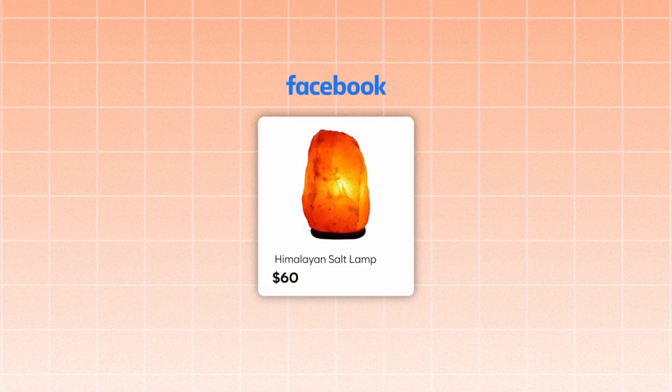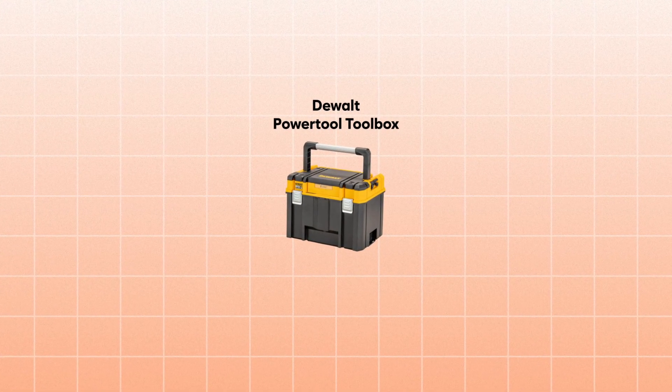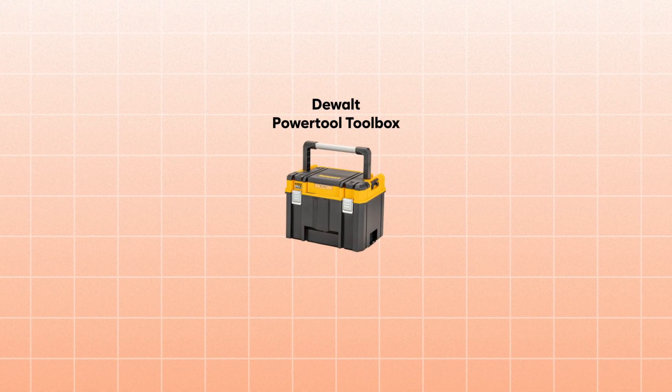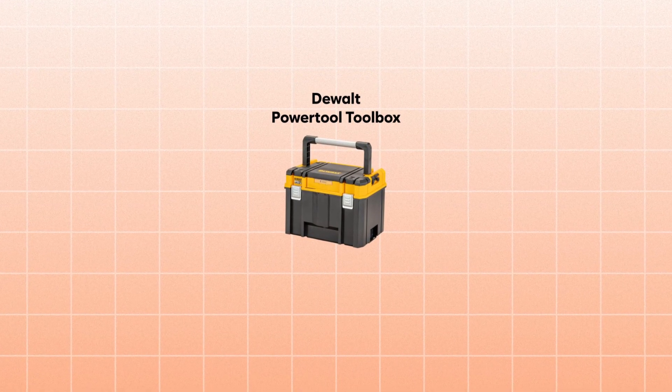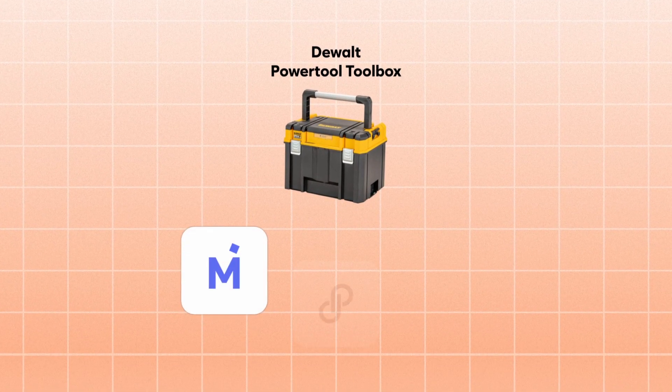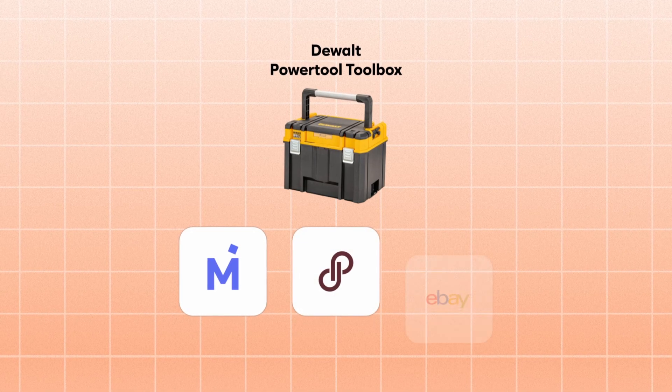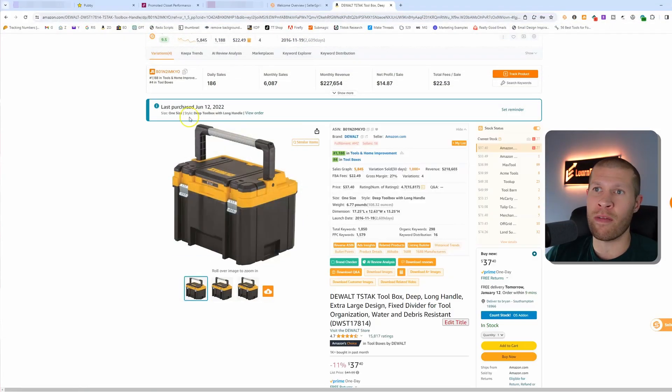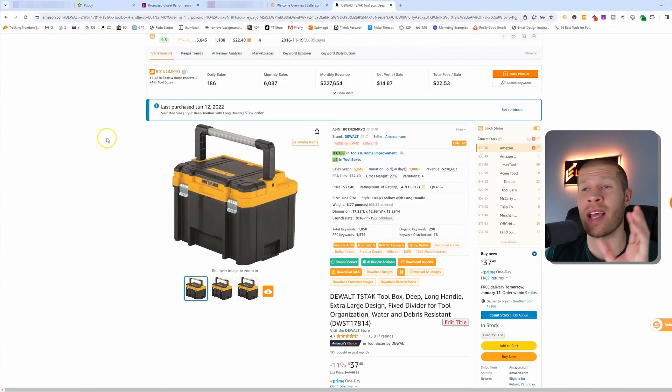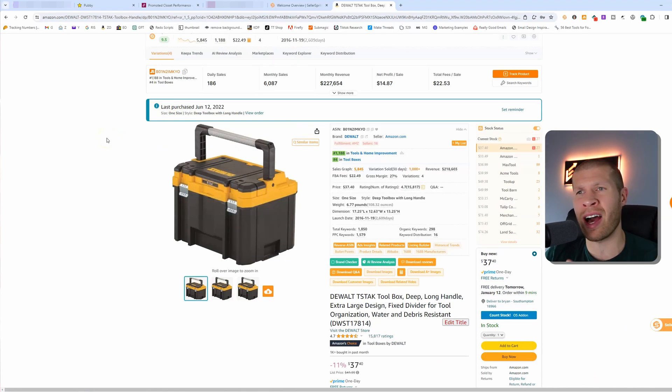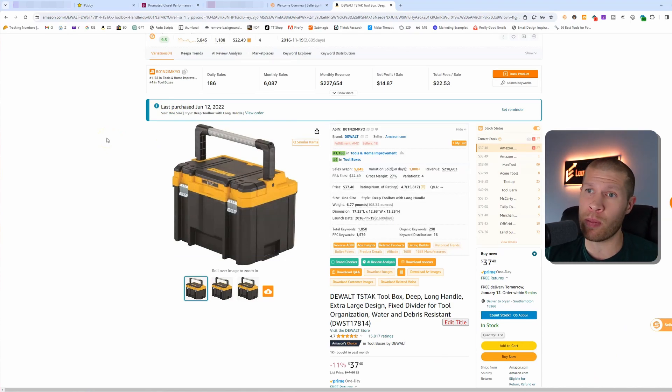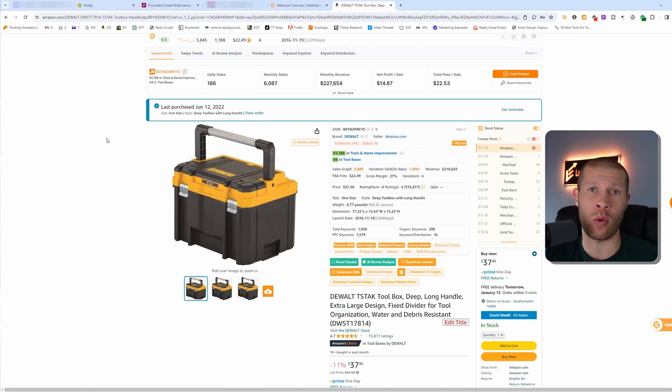One of my favorite features about this software is actually not just specifically for Amazon. One of the ways to get more sales on other platforms is actually to just double down on what's already working for you and what's already selling. For example, if you have a DeWalt power tool toolbox that is selling often for you on Mercari or Poshmark or eBay or wherever, as you can see I purchased this in the past. This actually was a really really hot item for me back when I used to sell on Facebook Marketplace.